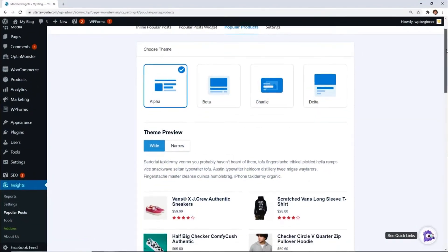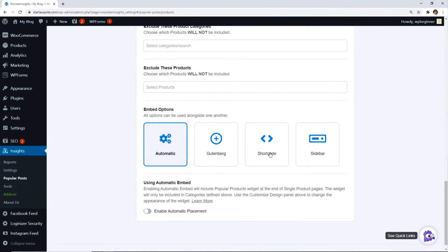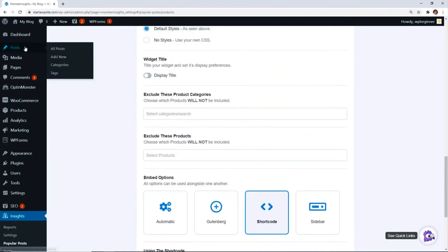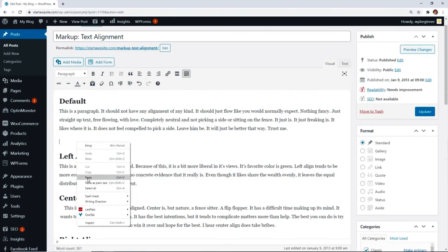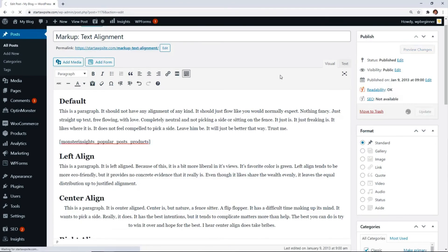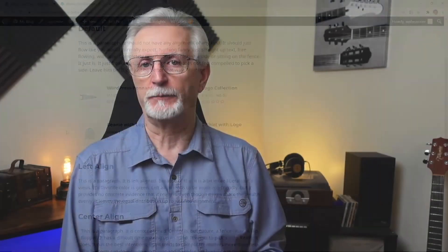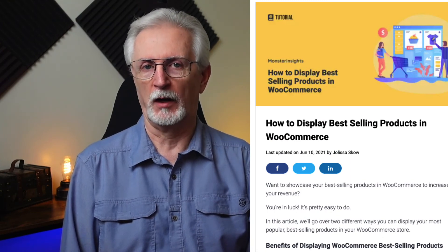With MonsterInsights installed, you'll also have access to our Popular Products widget. This handy little tool allows you to display your top-selling products on other pages on your site to increase your sales on those items. If you'd like to know more about how to use our Popular Products widget, be sure to check out the link in the description on how to display best-selling products in WooCommerce.